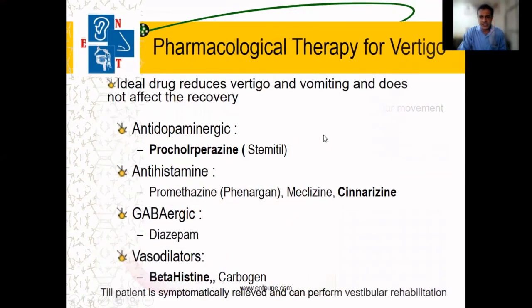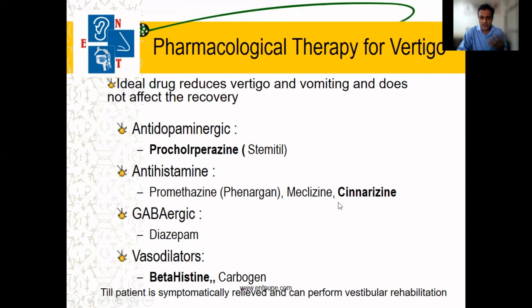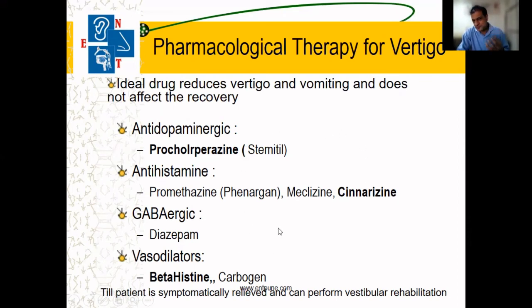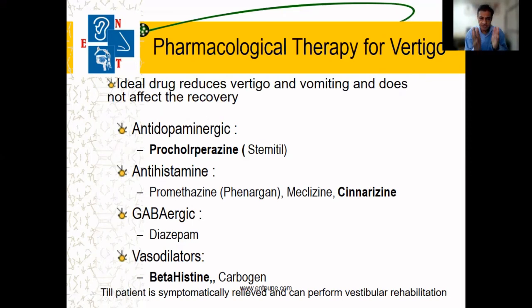There are various drugs commonly used in vertigo: prochlorperazine, promethazine, diazepam, and betahistine. These are mainly for symptomatic treatment, and betahistine can be used for increasing blood supply to the ear.